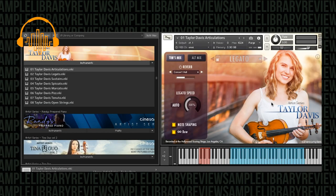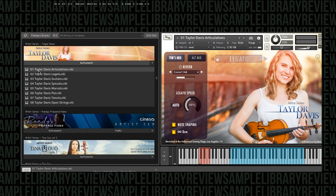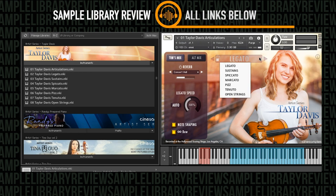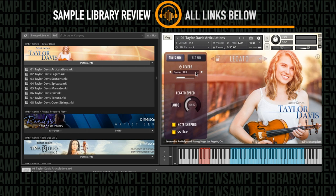All right, so let's do a little deeper dive just to kind of learn more about the instrument. I've got the main NKI with all the articulations accessible, loaded up via key switch or the pull-down menu. So let's listen through a little bit of the legato here.